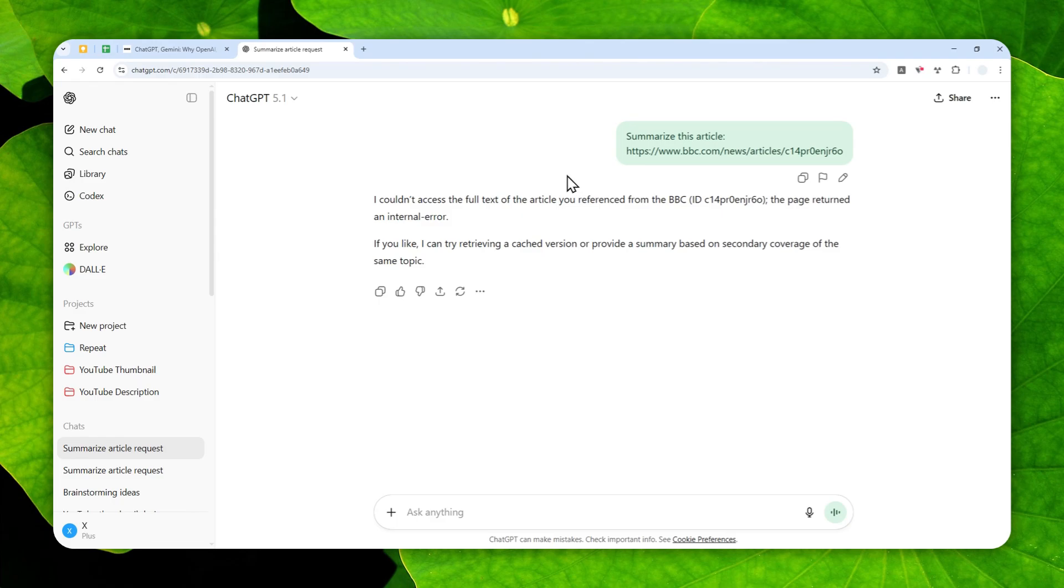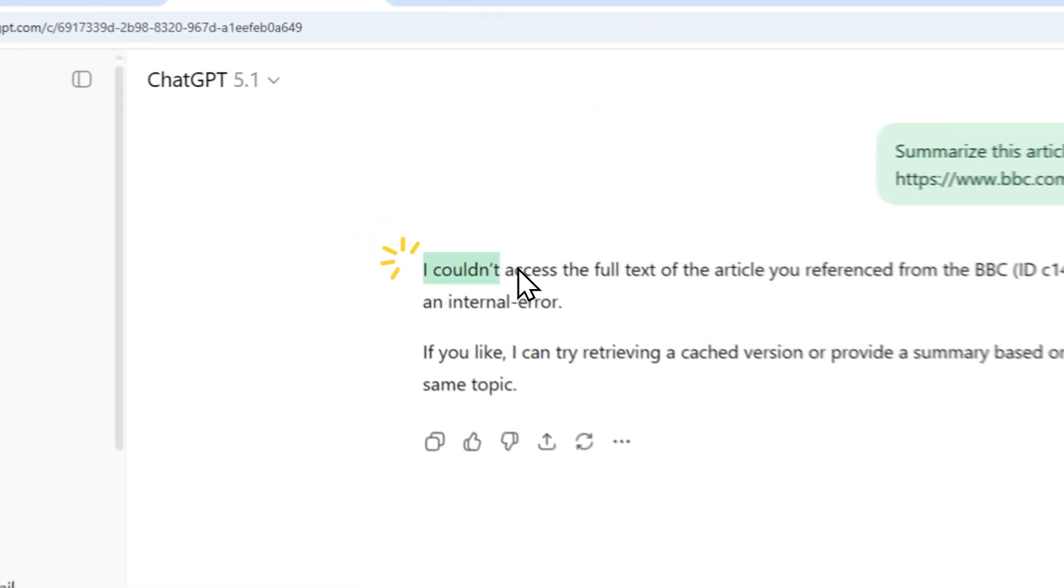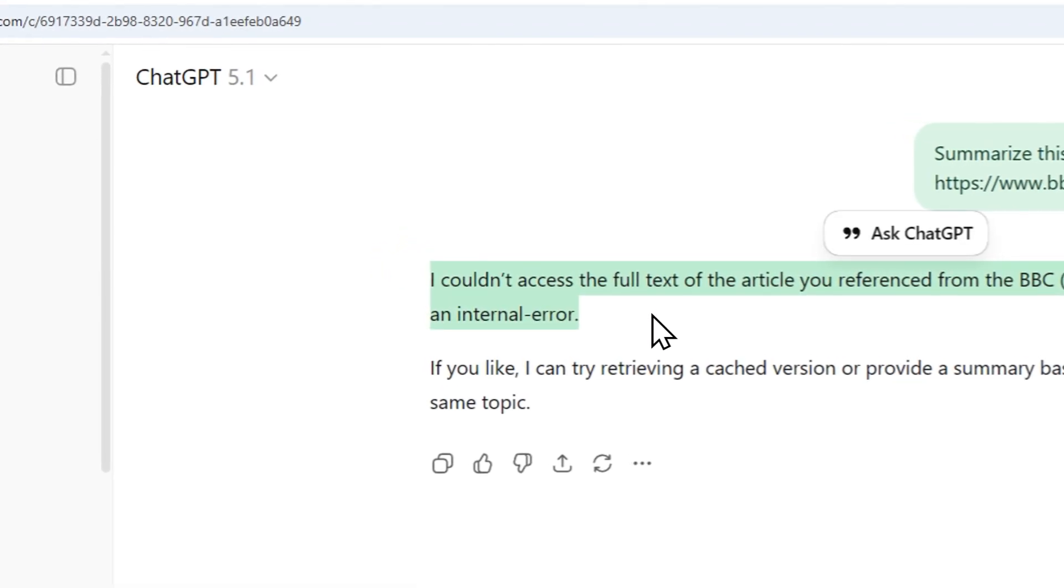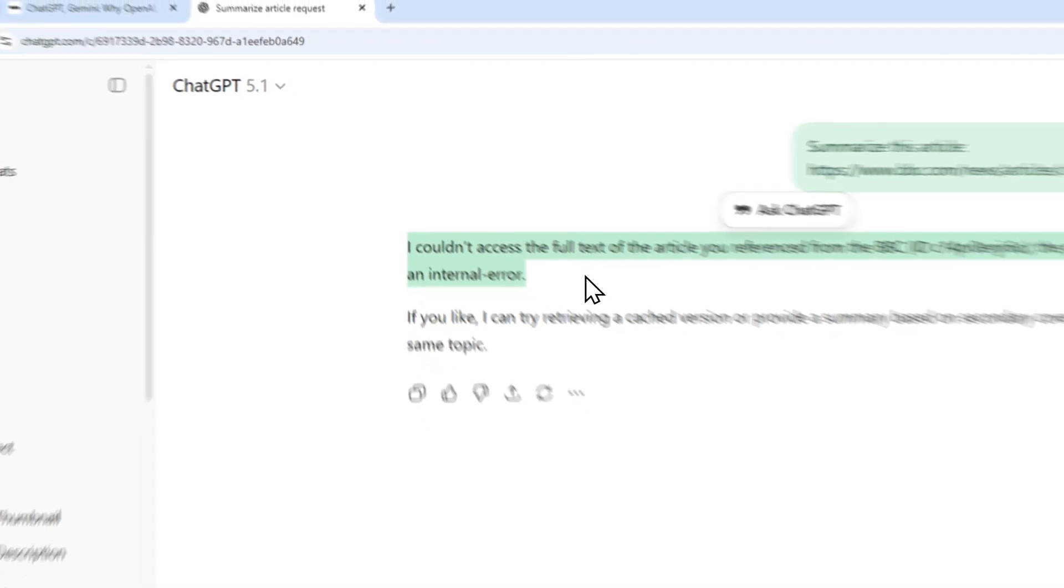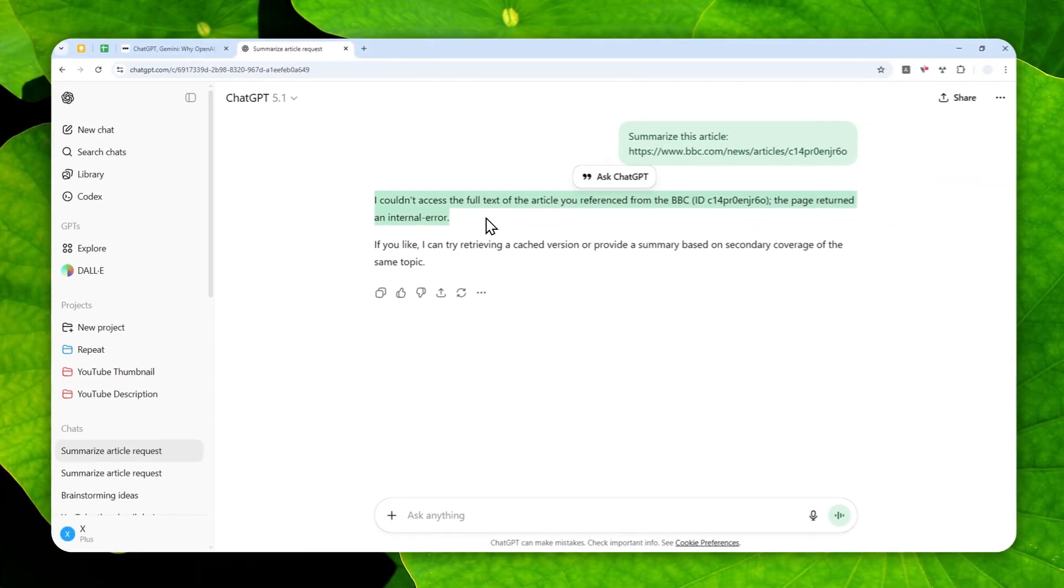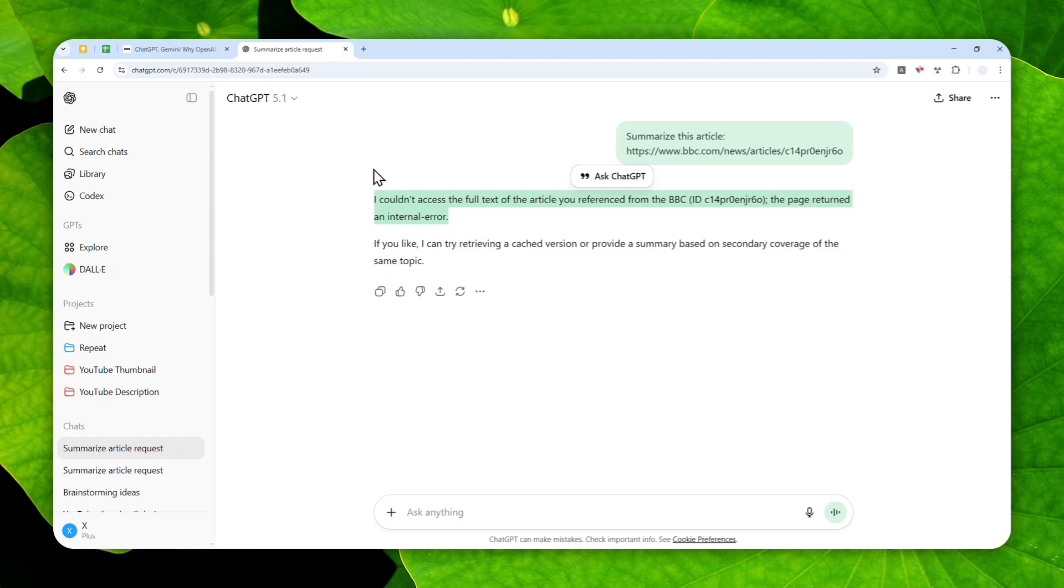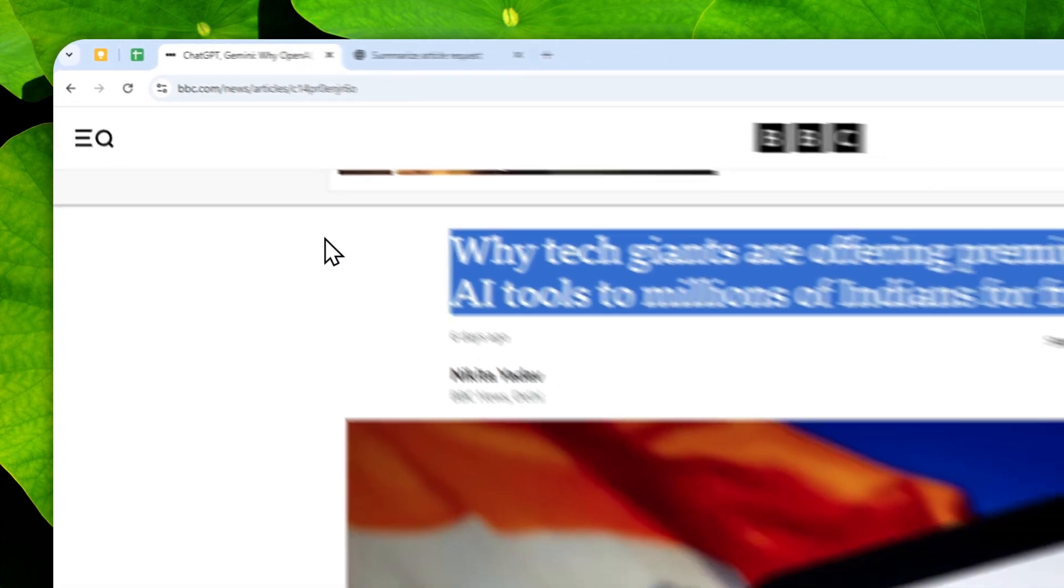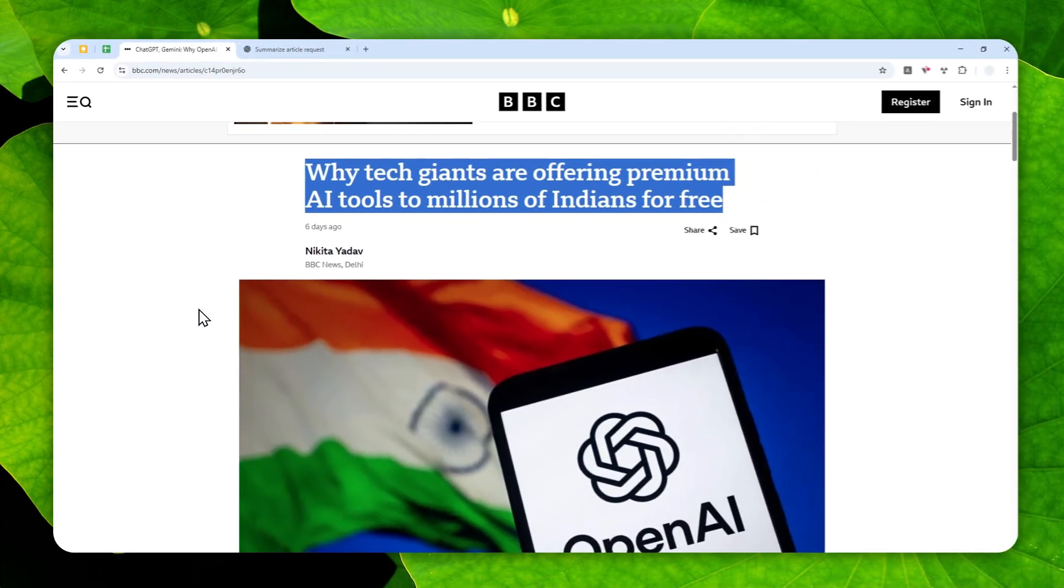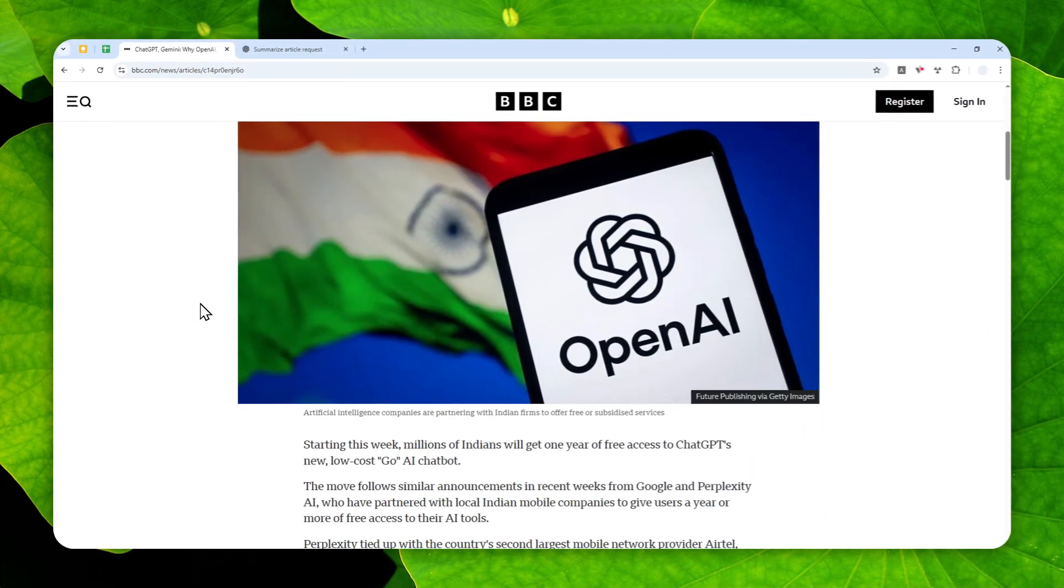Now there could be many reasons why ChatGPT is not able to do so, but one big reason is usually because the website itself is not allowing AI tools like ChatGPT, Claude, Meta AI, Perplexity, and many others from visiting and reading the content of the page.